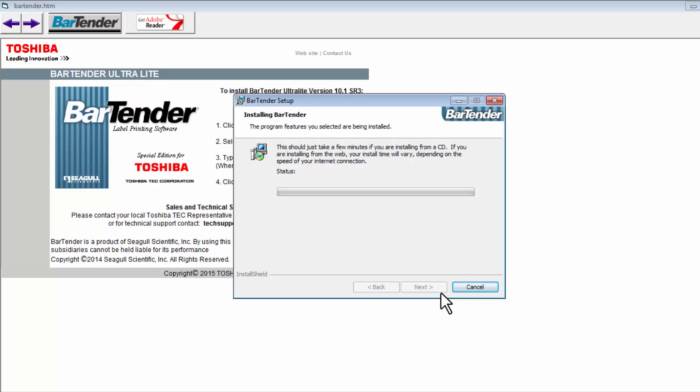This will begin the installation of the BarTender software. In the notes here, it says it should take just a few minutes when installing from the CD. If you're installing from the web, this time will vary depending on your internet connection. There is a link for BarTender or Ultralight software on business.toshiba.com, as mentioned in the driver section video.